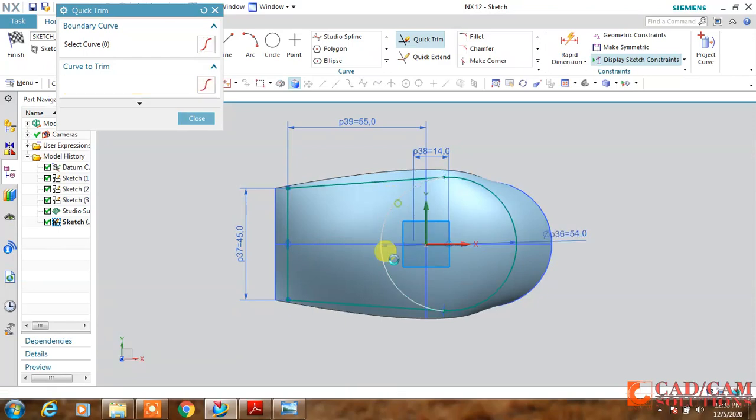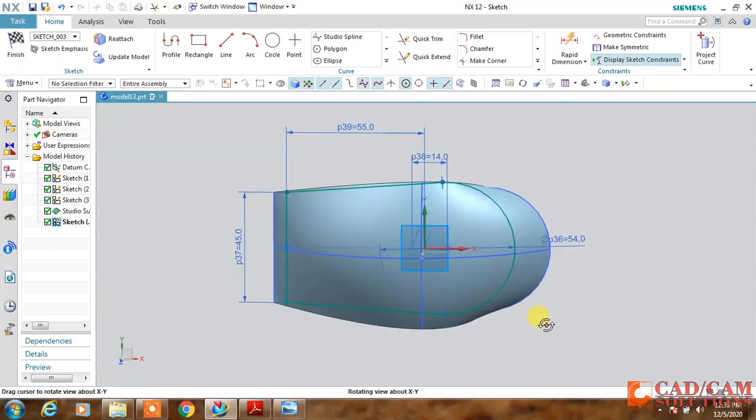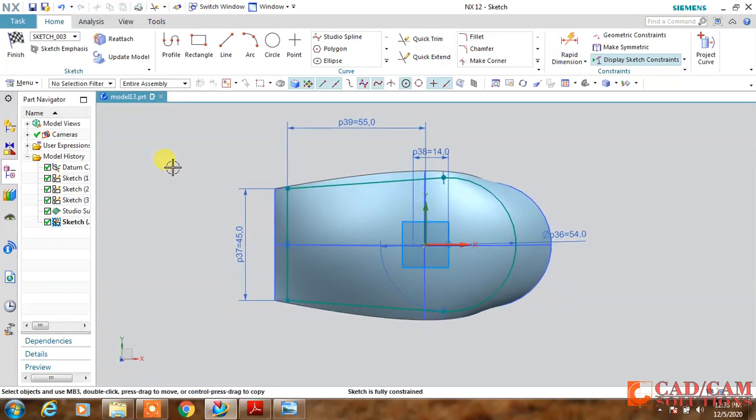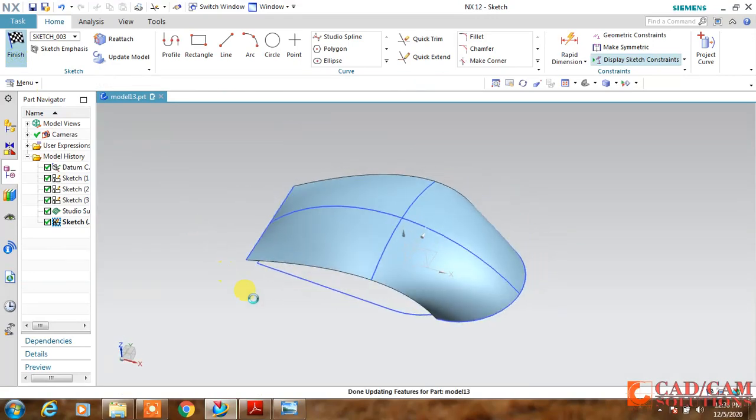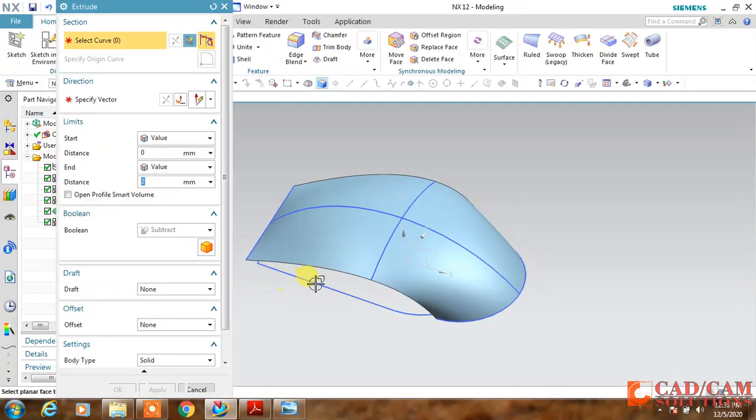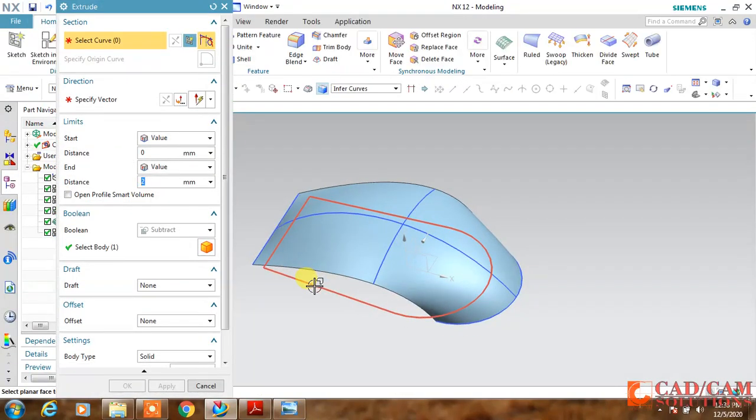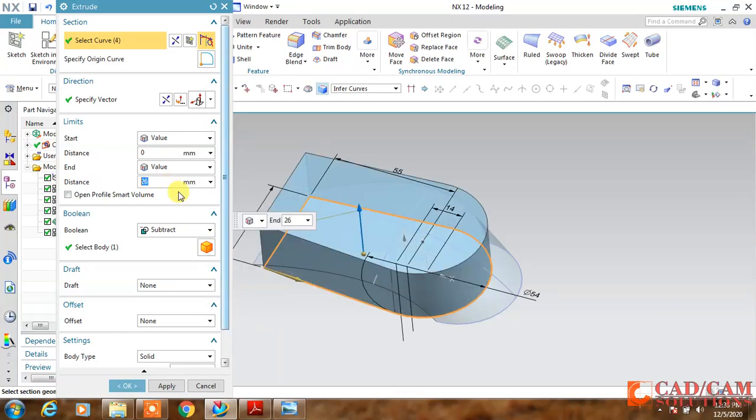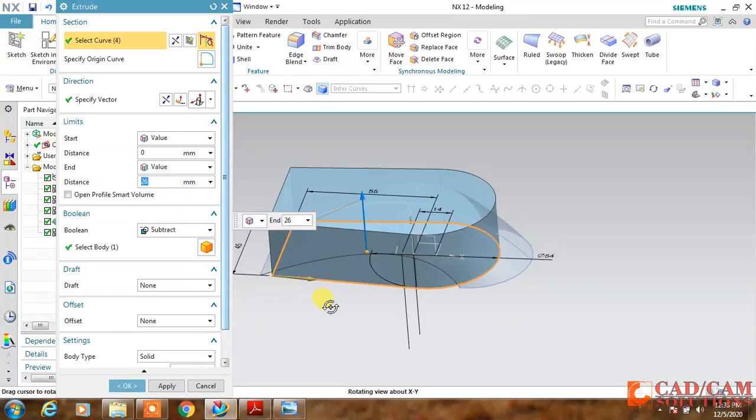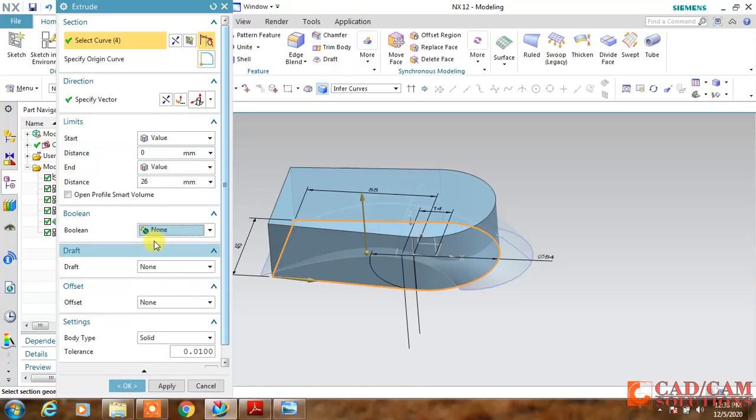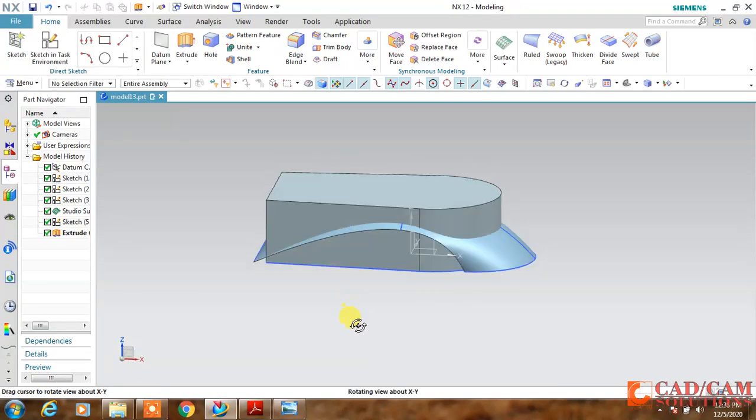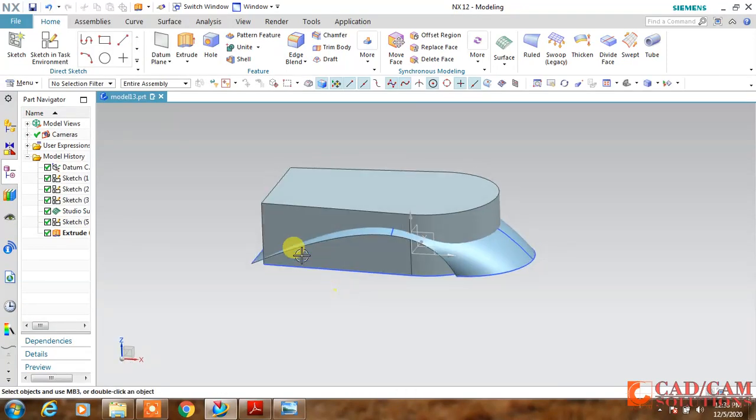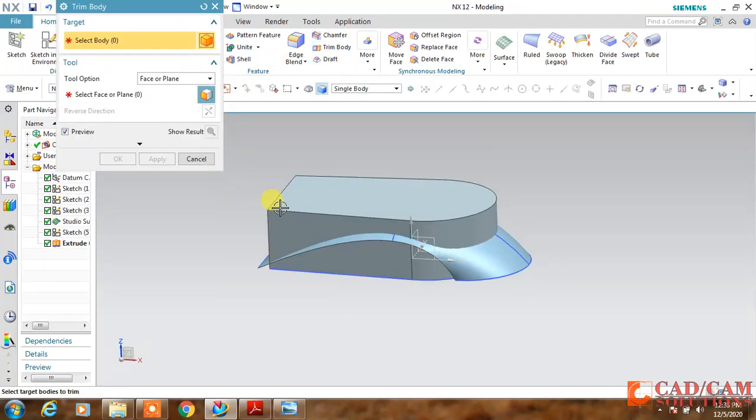Now my sketch is symmetrical. Trim the extra curves. Now finish this and I am going to extrude this sketch that I have created, just extrude it 26 mm and just keep it new.